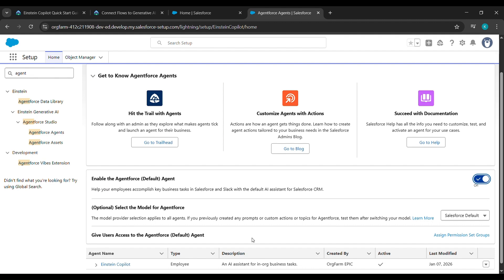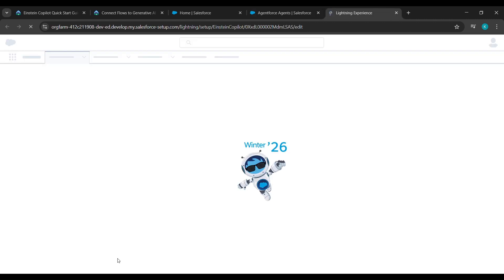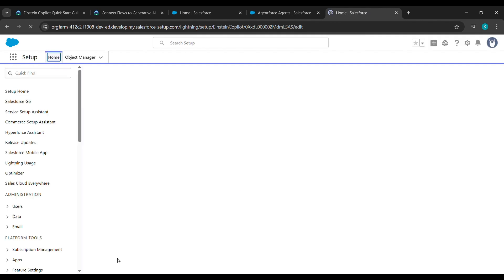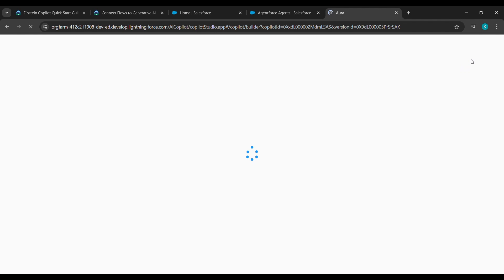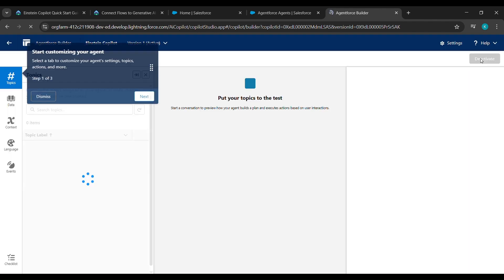After doing that, also turn on and enable the AgentForce Default Agent. After doing that, scroll down and click on Einstein Copilot. After clicking on Einstein Copilot, click on Open in Builder.